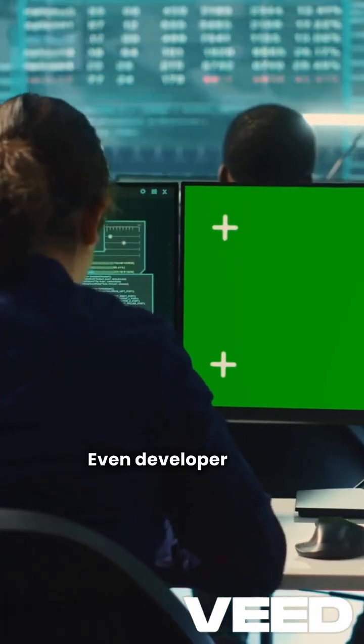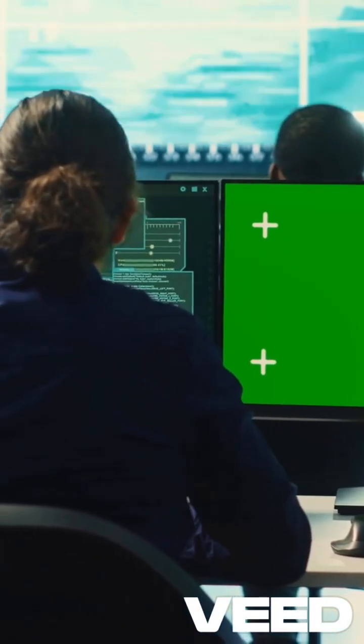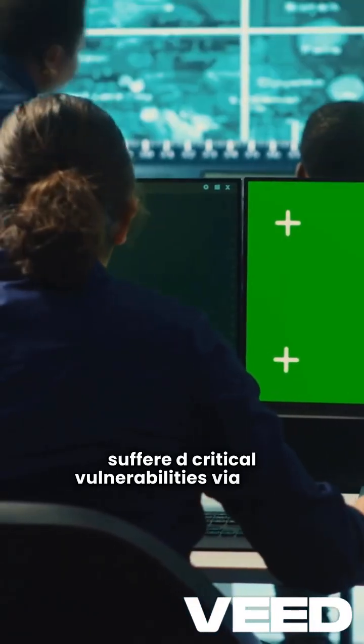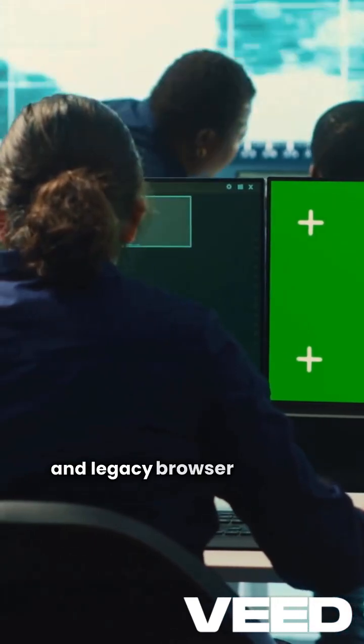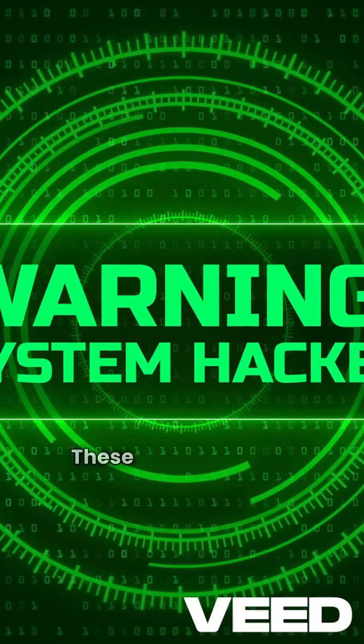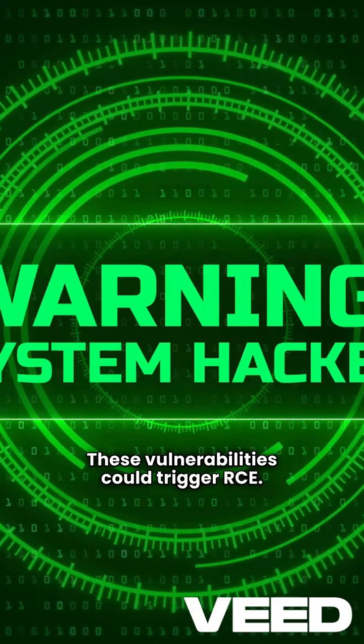Even developer tools like MCP and Spectre suffered critical vulnerabilities via CSRF and legacy browser exploits. These vulnerabilities could trigger RCE.